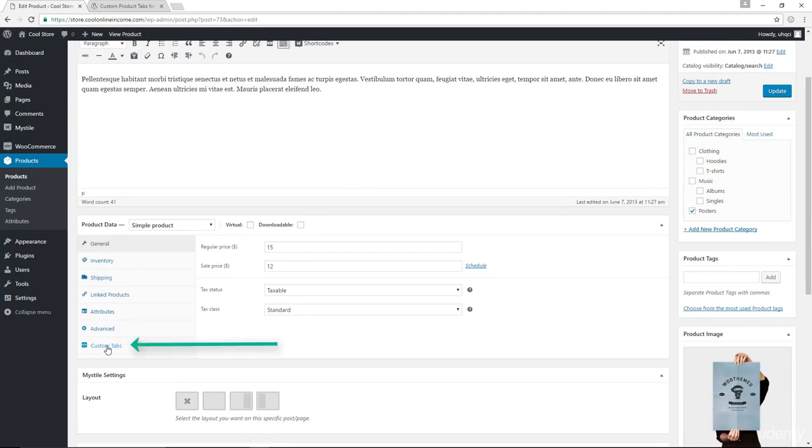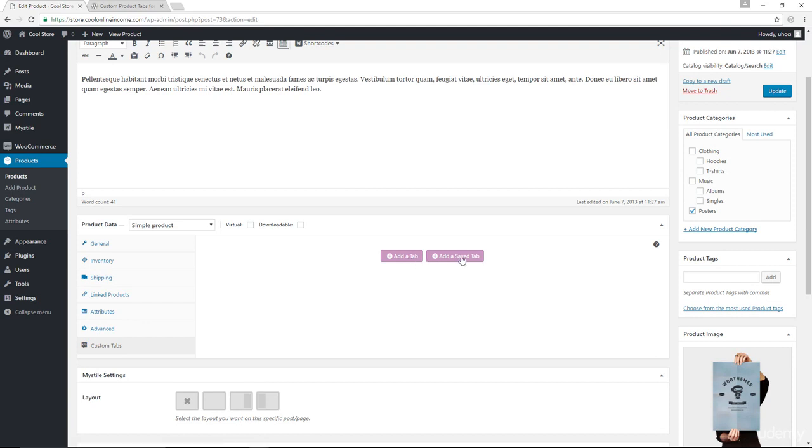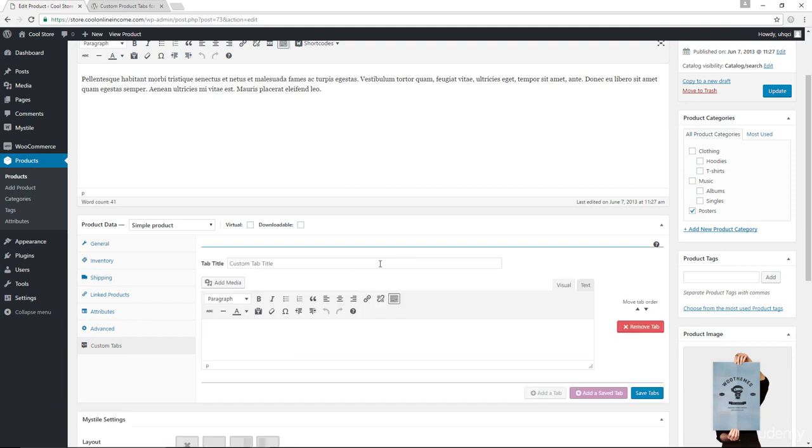And now down here, you would have custom tabs available. I'm going to click there. And now in here, we have the ability to either add a new tab or a saved tab. I'm going to talk about saved tabs in just a minute. Let's go ahead and add a tab.